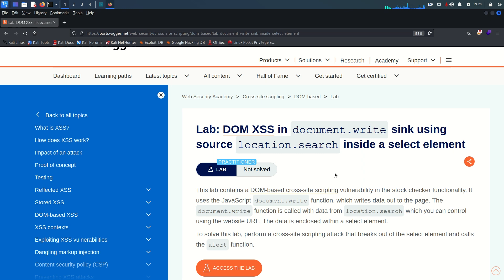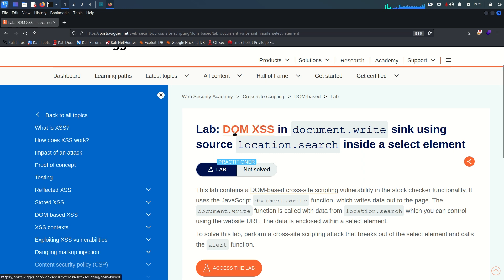Hey guys, welcome back — this is Mohammad Badrudja with another lab, lab number 10 from the XSS vulnerabilities module. Before going further, the usual disclaimer: this video and its content are only for educational and awareness purposes, and I do not support any unethical or illegal act. Today's lab is very interesting — it's all about DOM-based cross-site scripting.